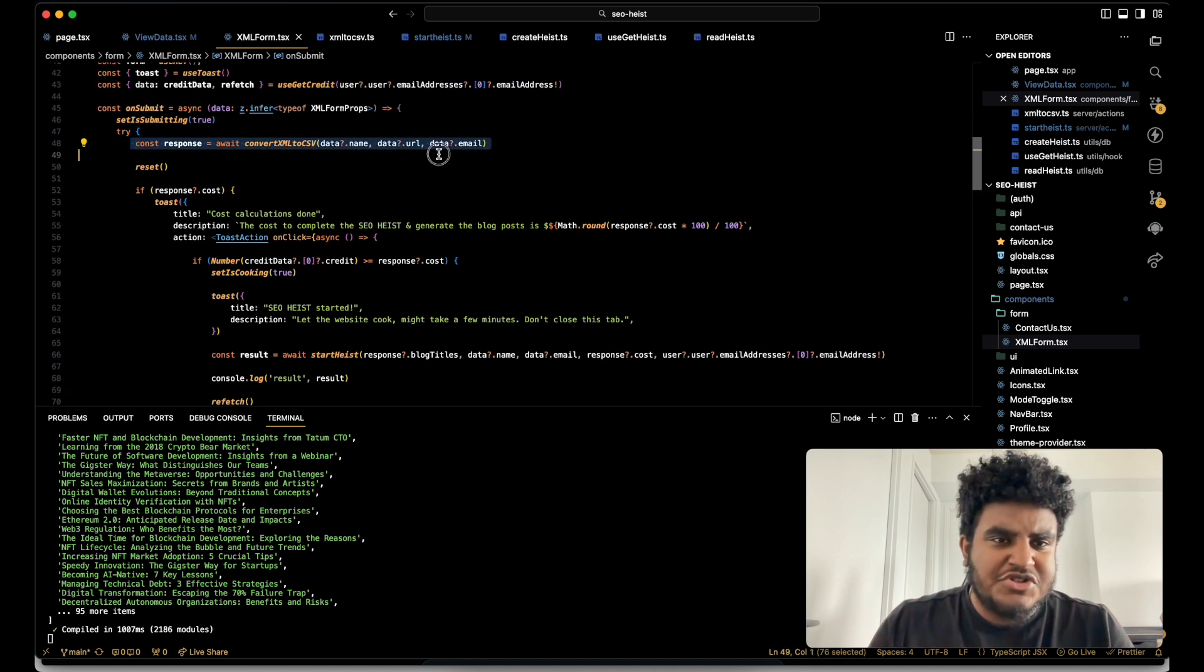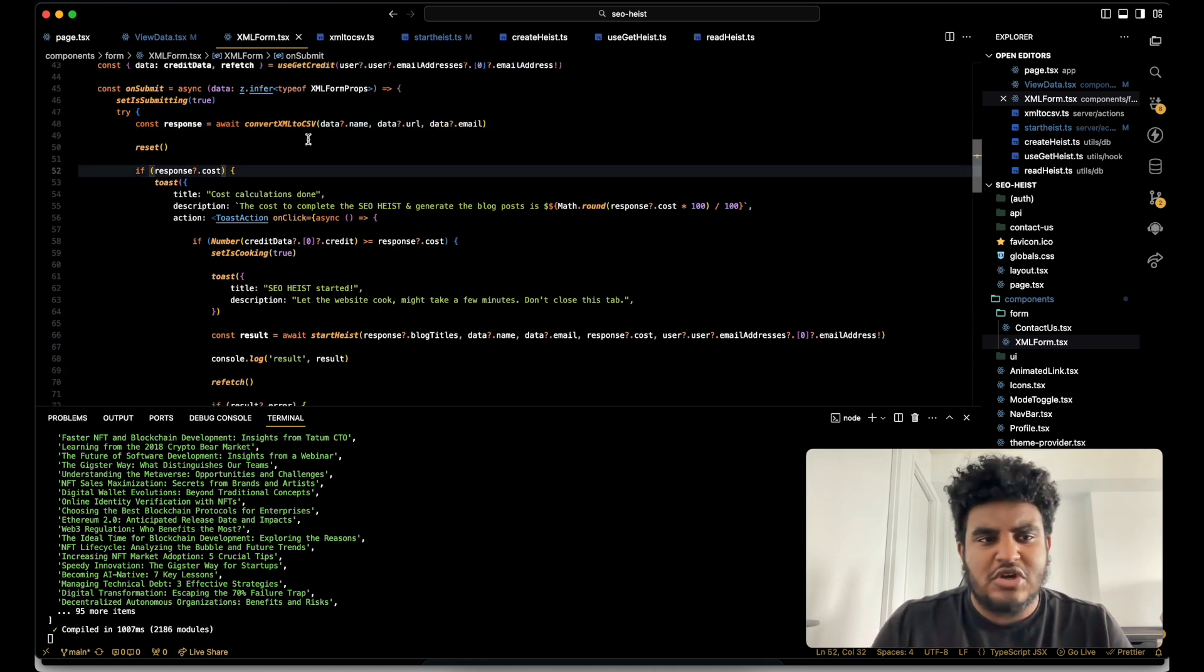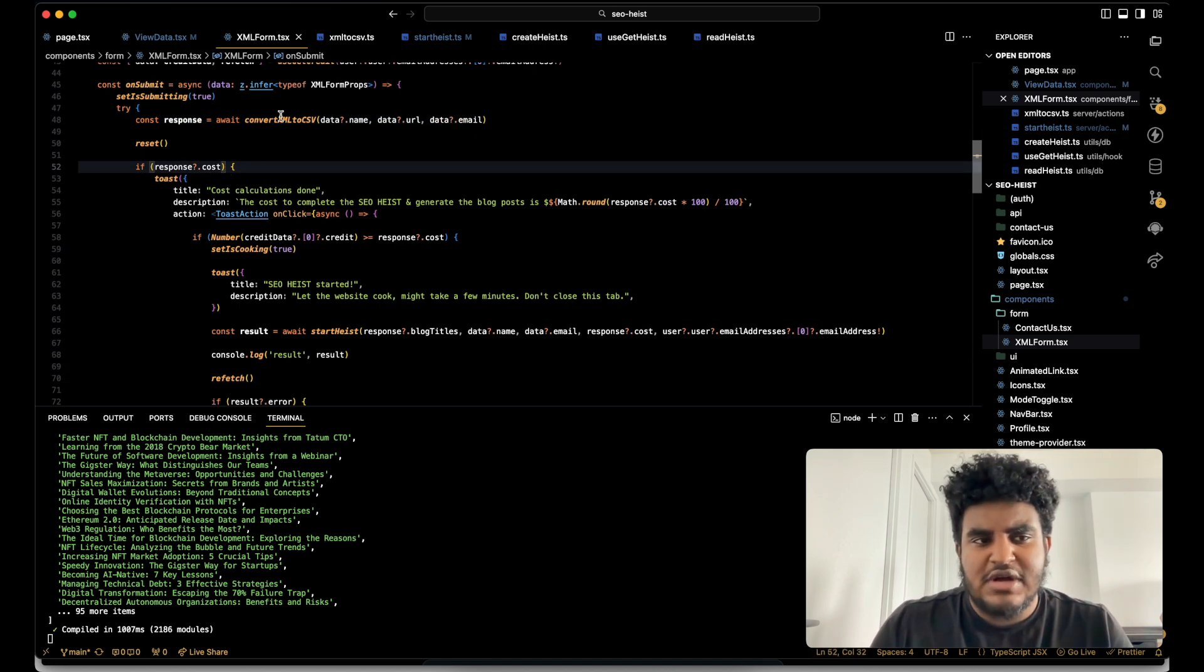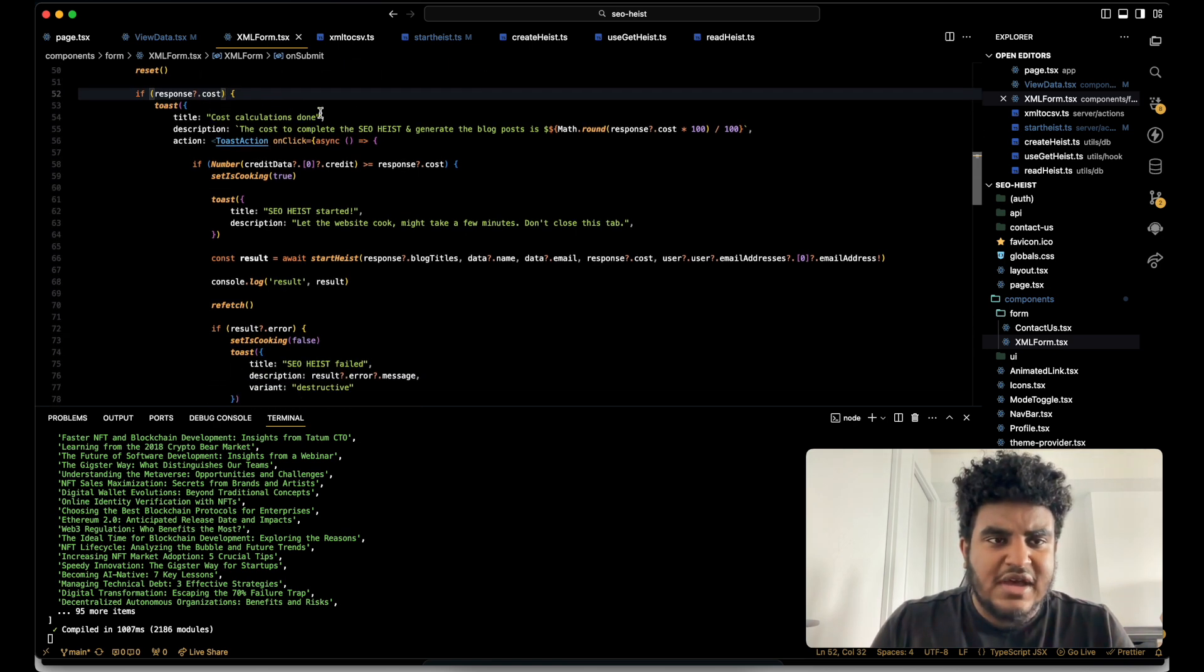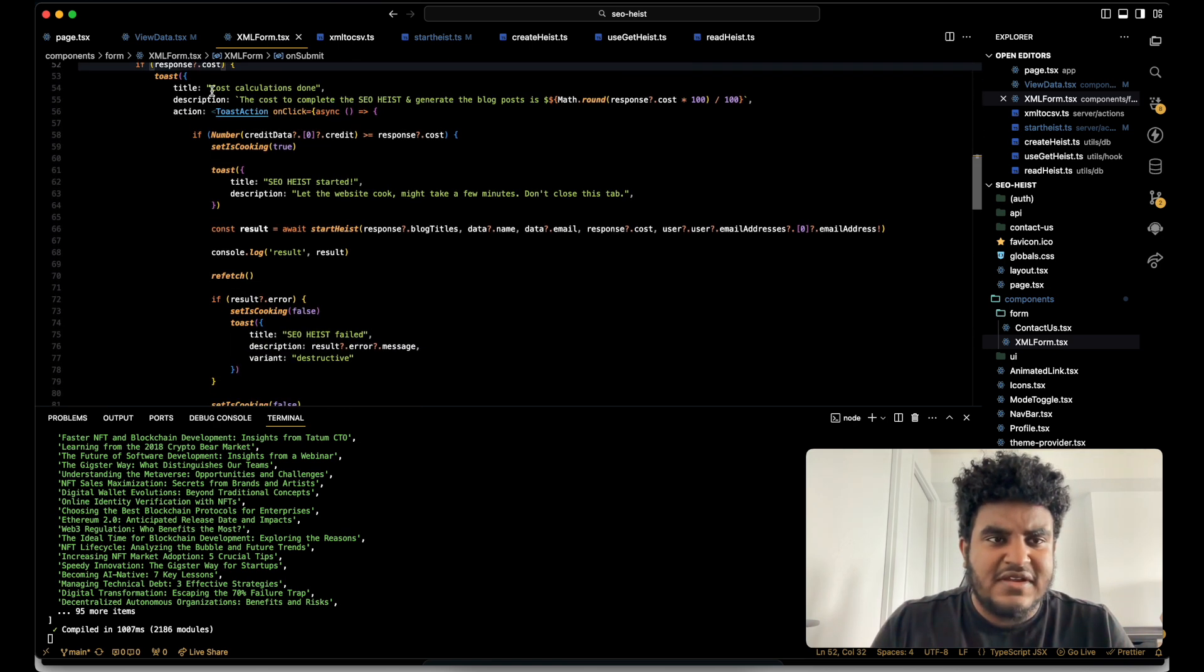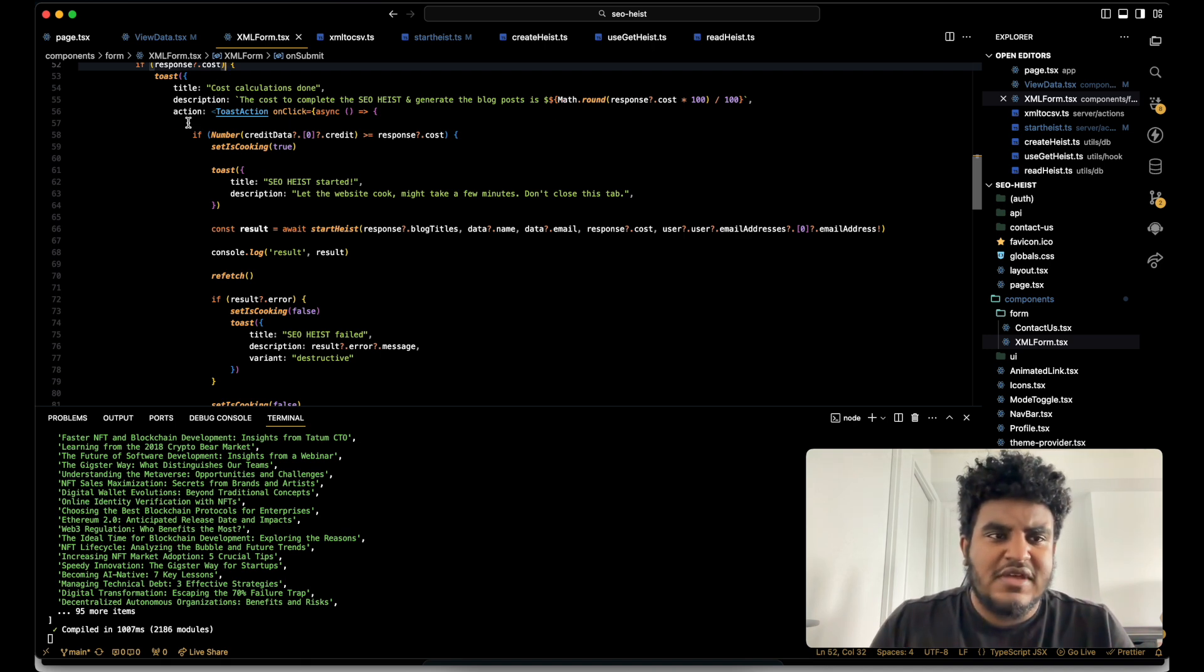So once this function runs, it gives me how much it could cost. So that's why I have if response dot cost, a toast is sent. And it basically says cost calculation is done. This is how much it'll cost.